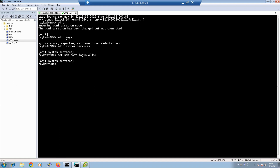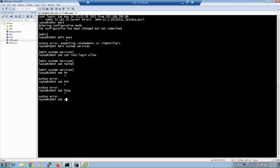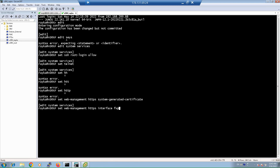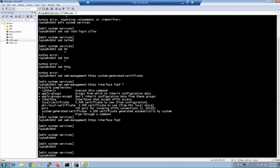You can enable Telnet access with 'set system services telnet'. For HTTP or HTTPS web management, use 'set system services web-management http' or 'set system services web-management https'. HTTPS requires a certificate; if you don't have a CA or PKI, use a system-generated certificate. Also enable access on the management interface FXP0 by specifying 'interface fxp0' under the web-management context.